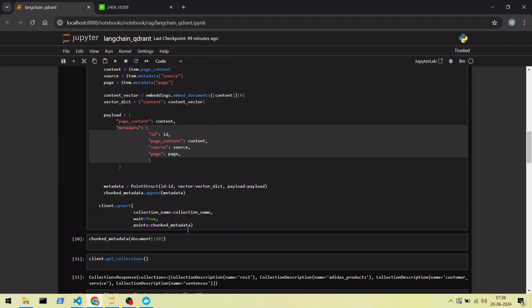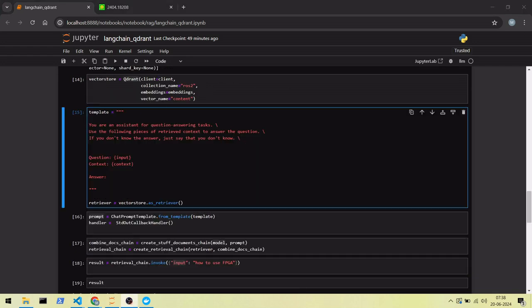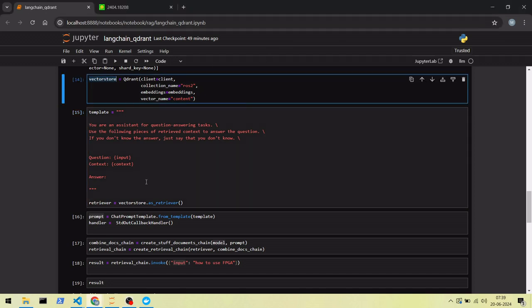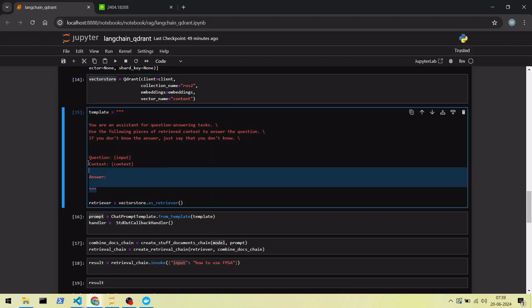We are accessing the vector database by creating a reference to the Quadrant vector store. From the vector store, we are getting a retriever.